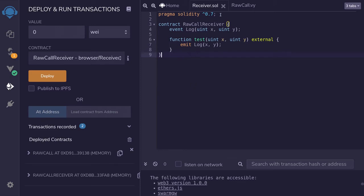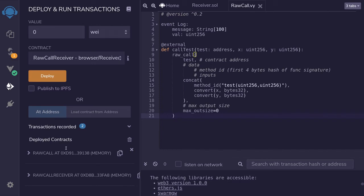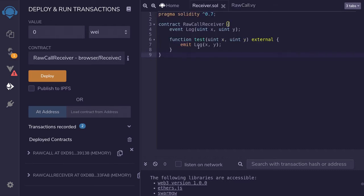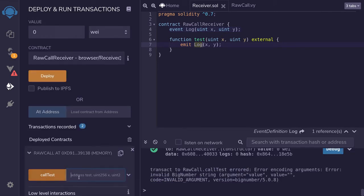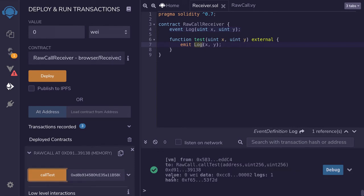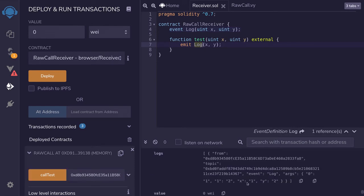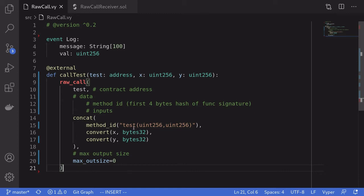I've copied the two contracts — one in Solidity and one in Viper — and deployed them in Remix. Now we'll test the raw_call function on the Viper contract, which will call the Solidity contract and log the two inputs. I'll copy the address of the Solidity contract, expand the Viper contract, and call the function callTest, pasting in the Solidity contract address and passing 1 and 2. The transaction was successful and it logged x equals 1 and y equals 2.